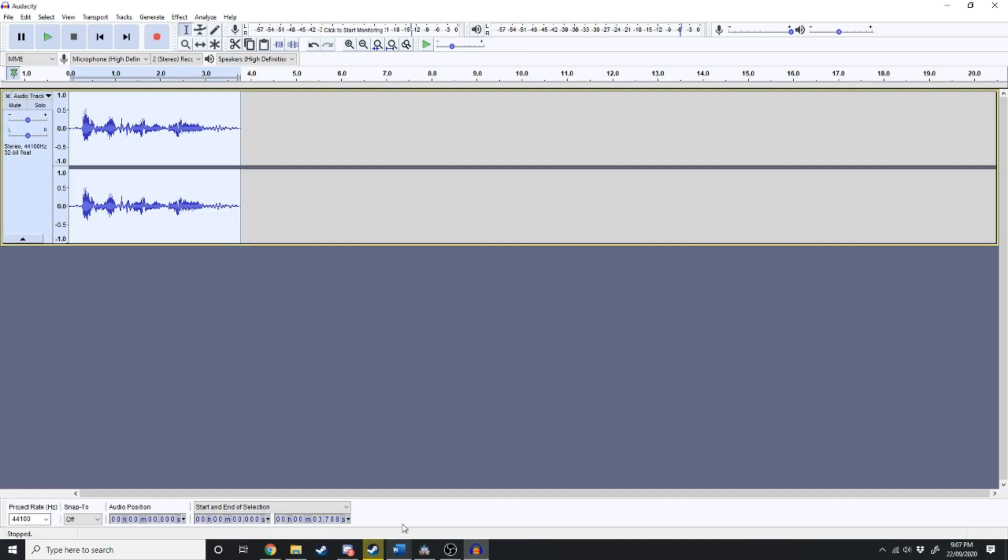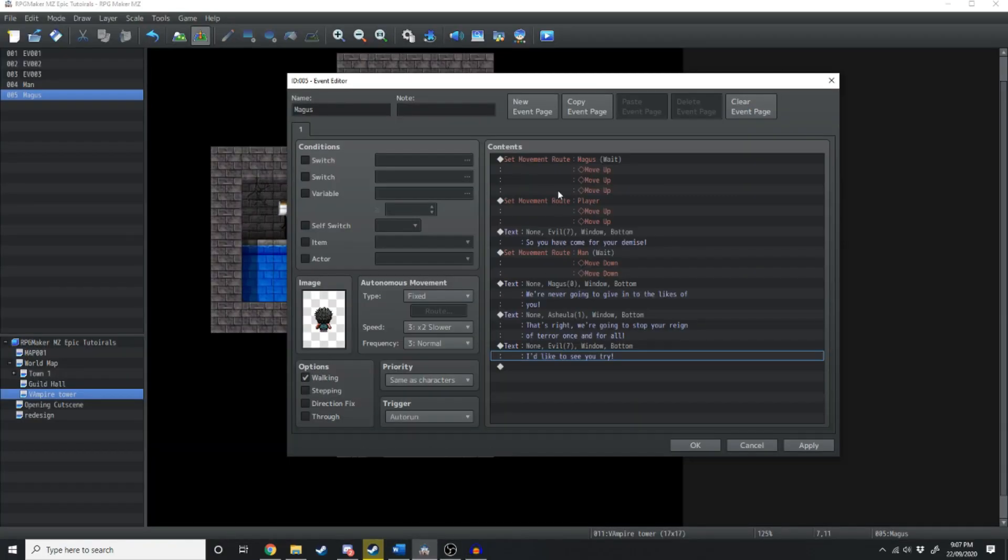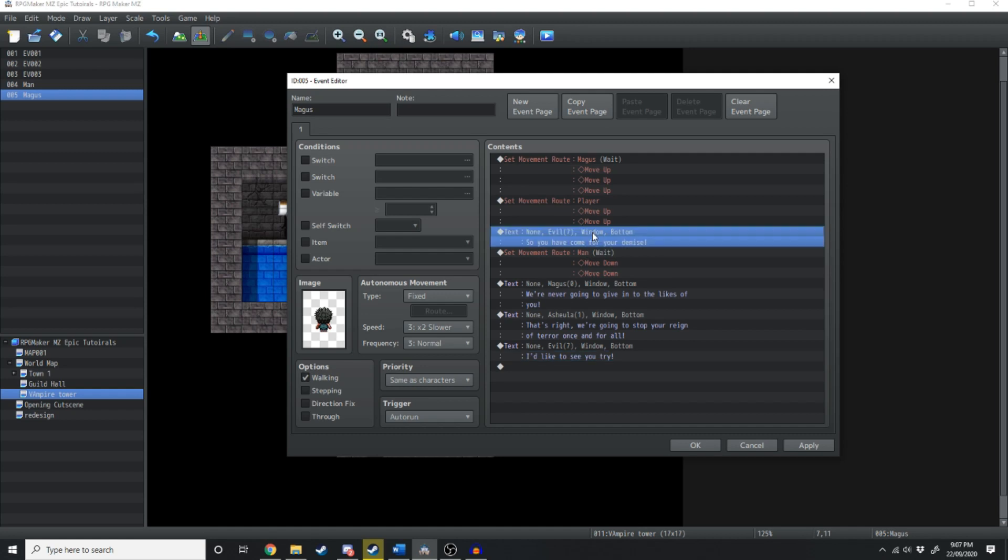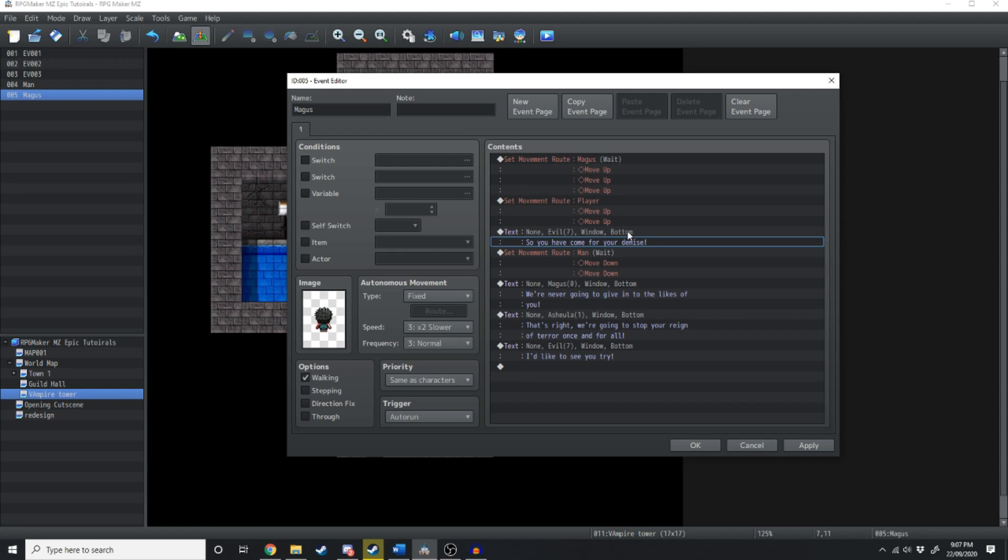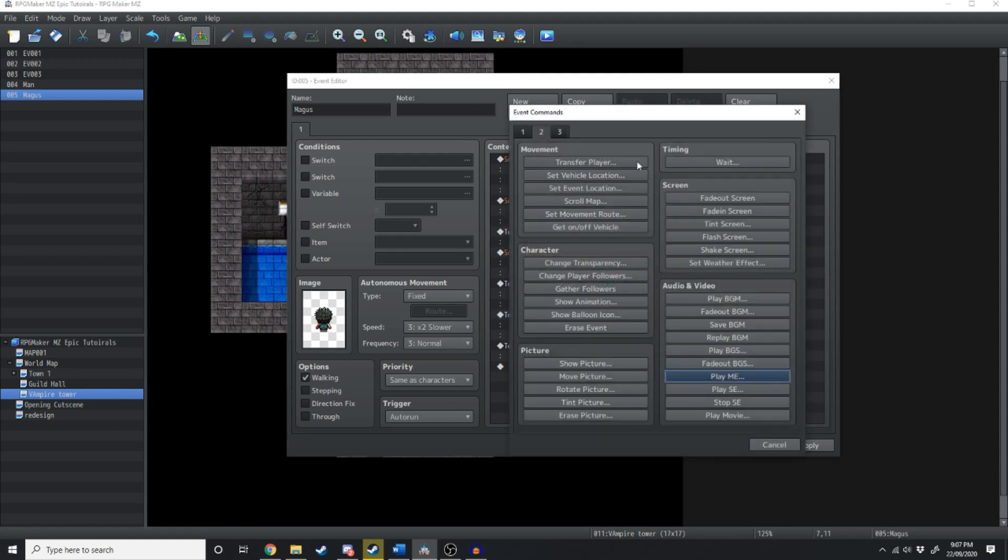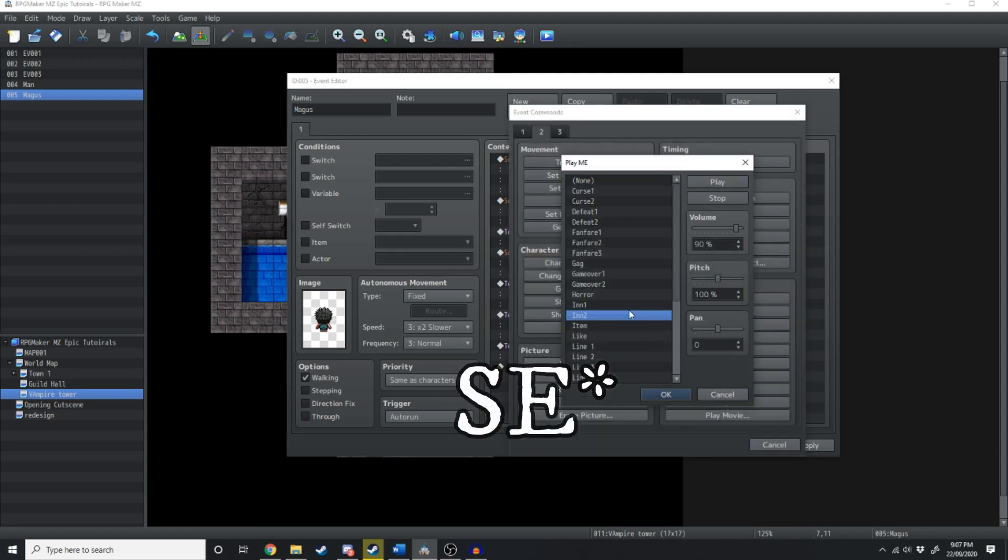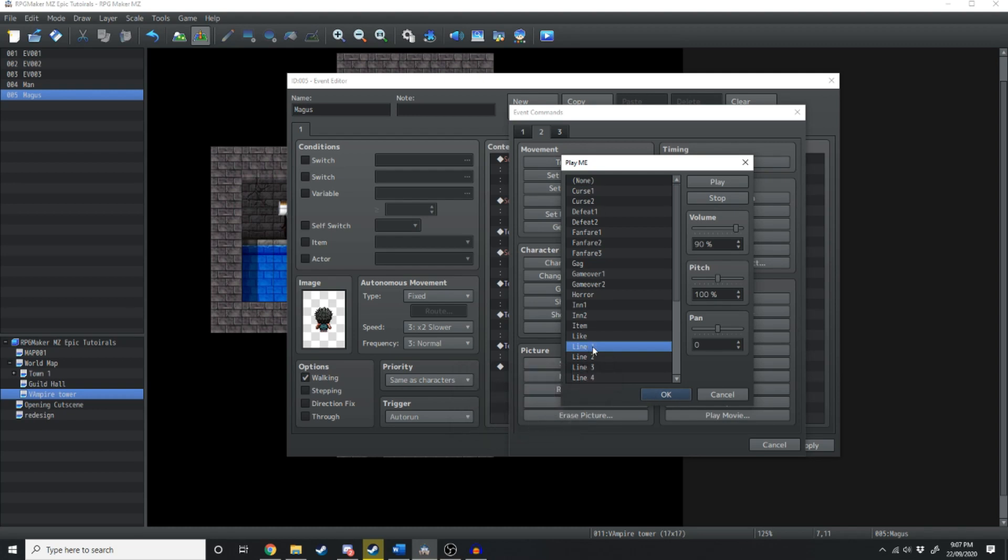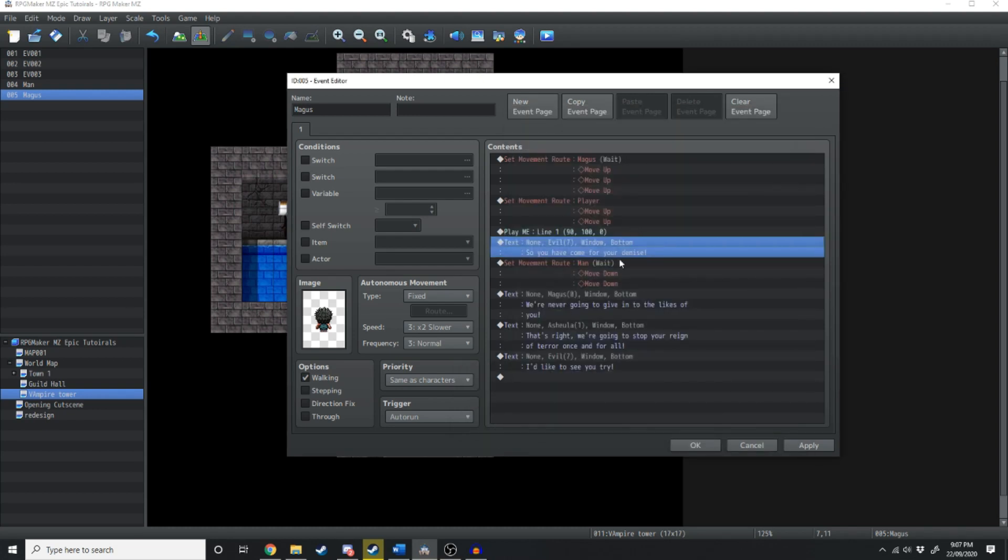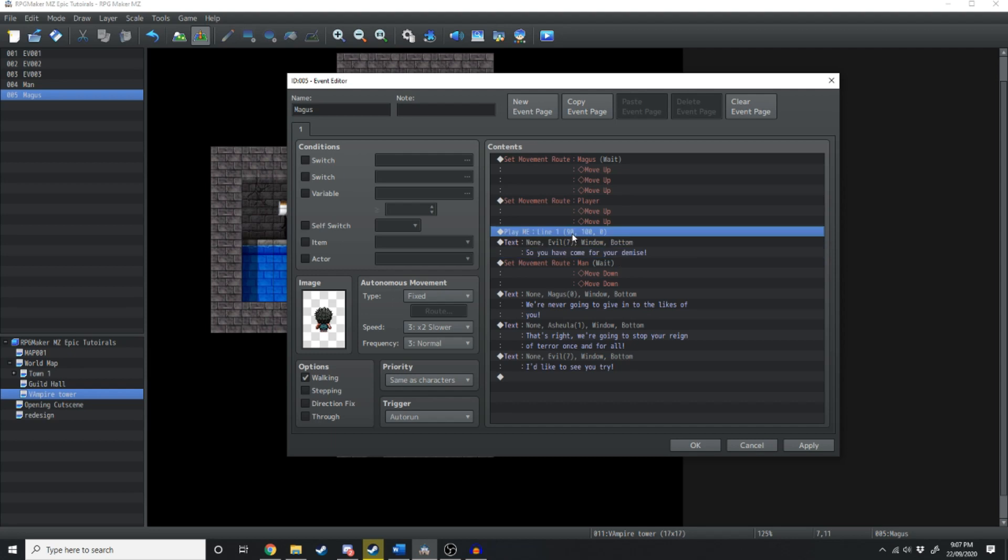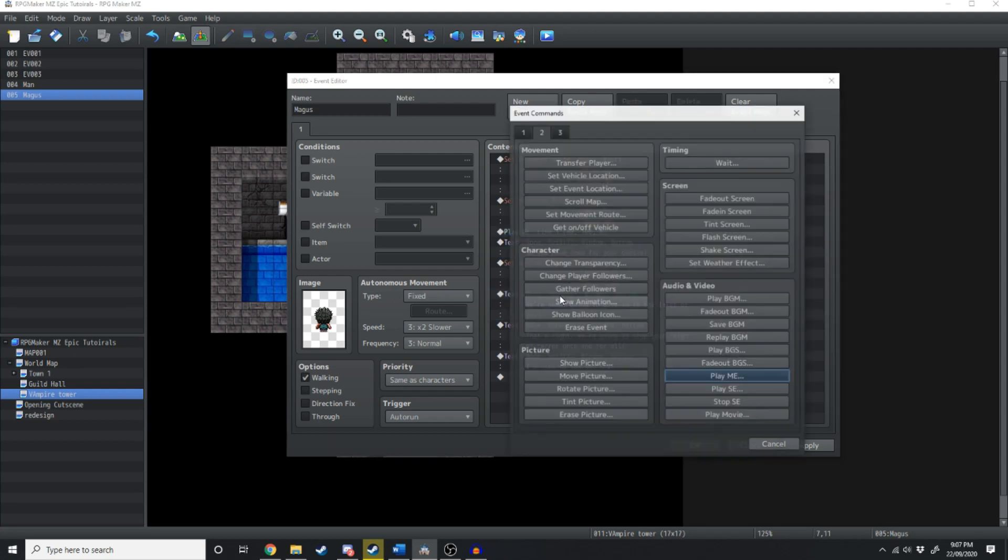All right once you've got all of your audio edited and recorded you want to jump back over into the engine and right before any text lines. So this one here is the text line so you've come for your demise. We're just going to open that one up and then play ME. We're just going to play line one. So you've come for your demise.